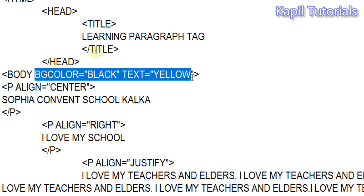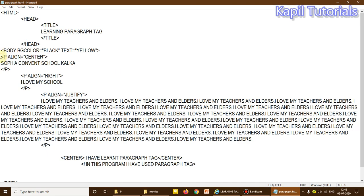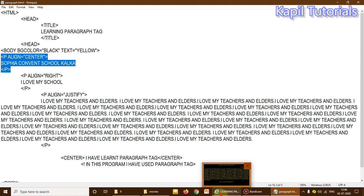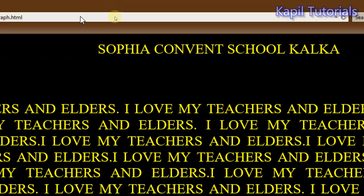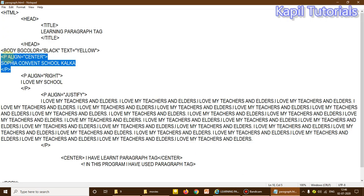Here I've used p align equal to center. This paragraph tag is being used to align the text to the center. I could have used div align equal to center — that would give the same result — but the paragraph tag also gives the same result. Different options are available. You can see here: 'Sophia Common School Kalka' is appearing in the center, all due to this coding.